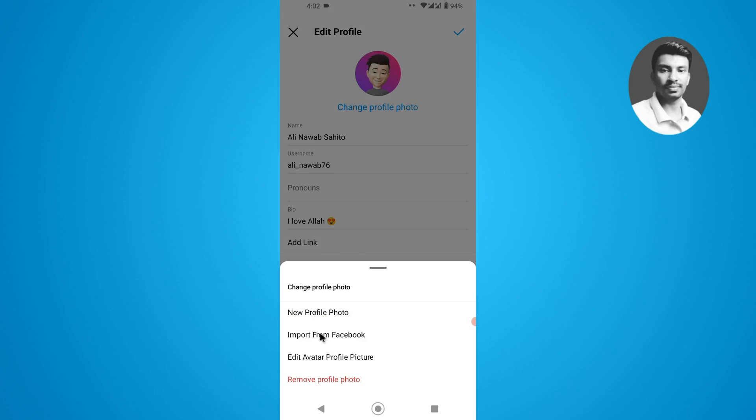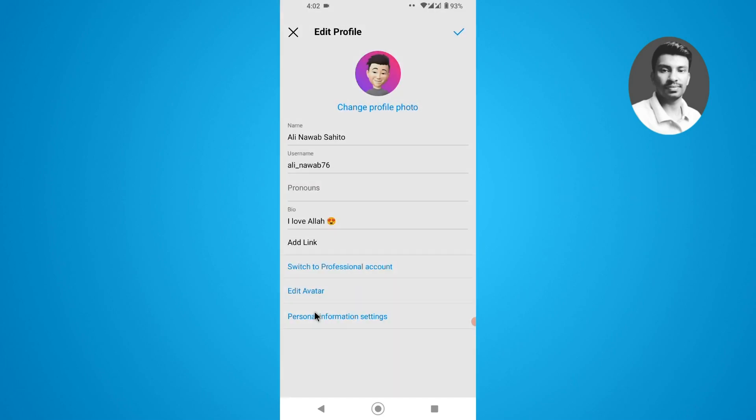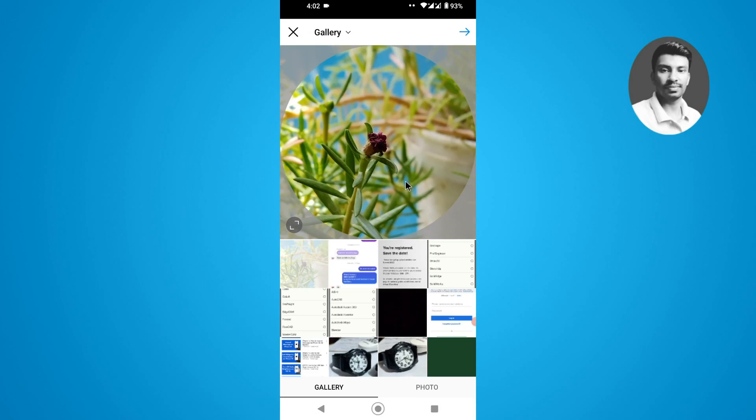Or you can simply edit the avatar. I have already added an avatar but I just want to change the profile picture here, so simply tap on the new profile photo and now I can easily access my phone gallery.